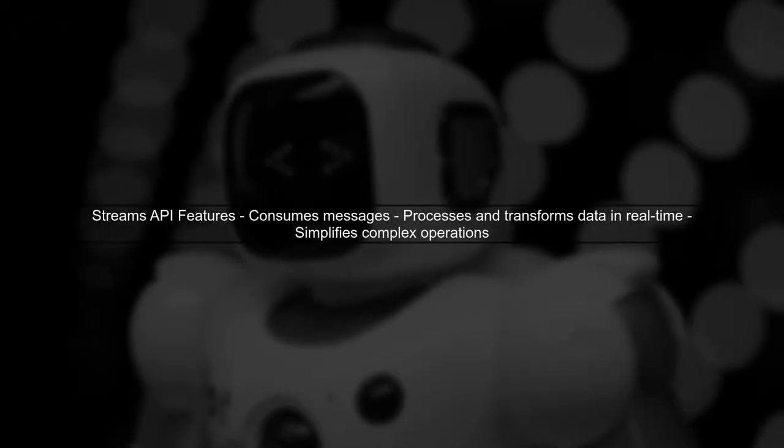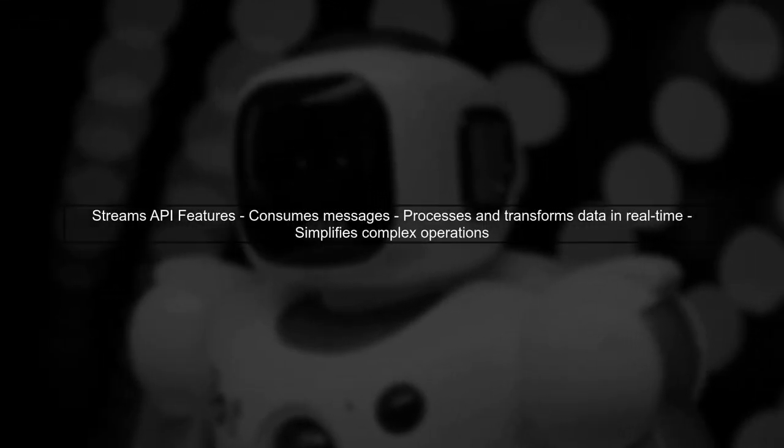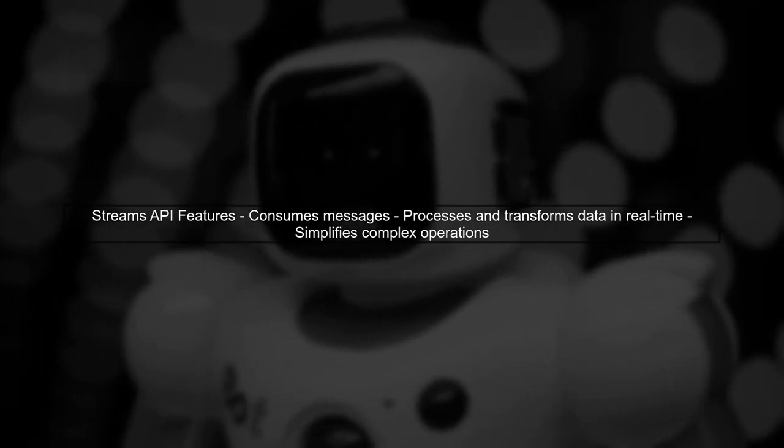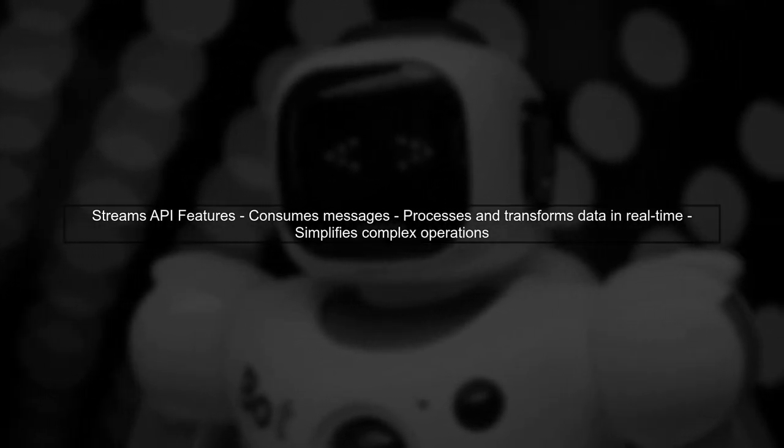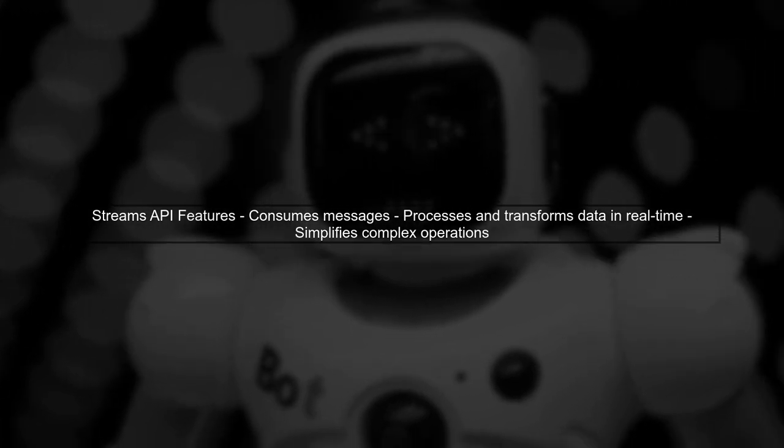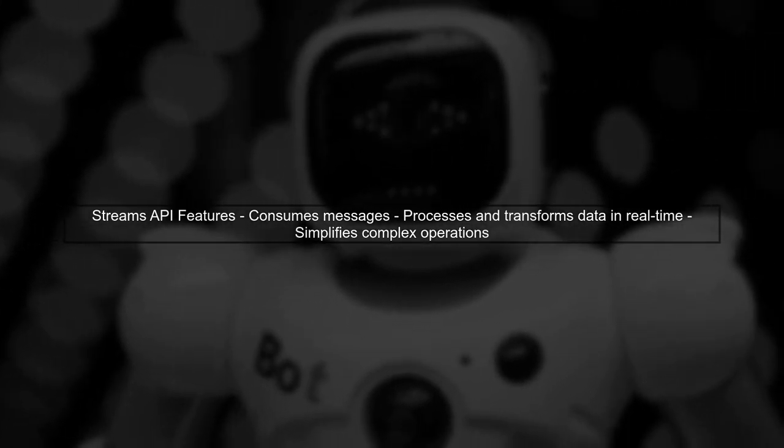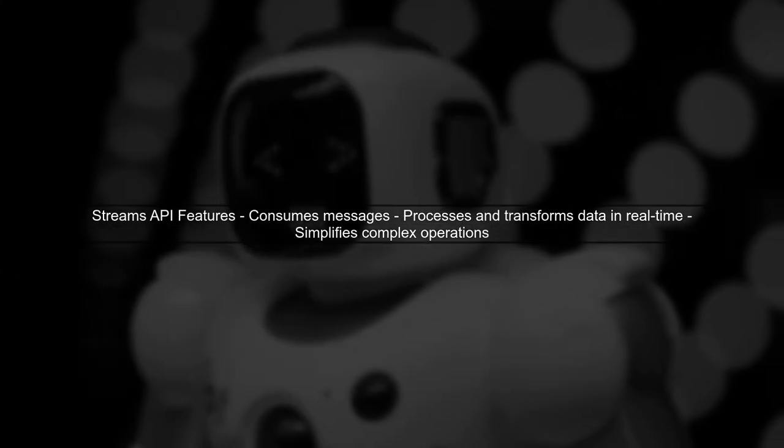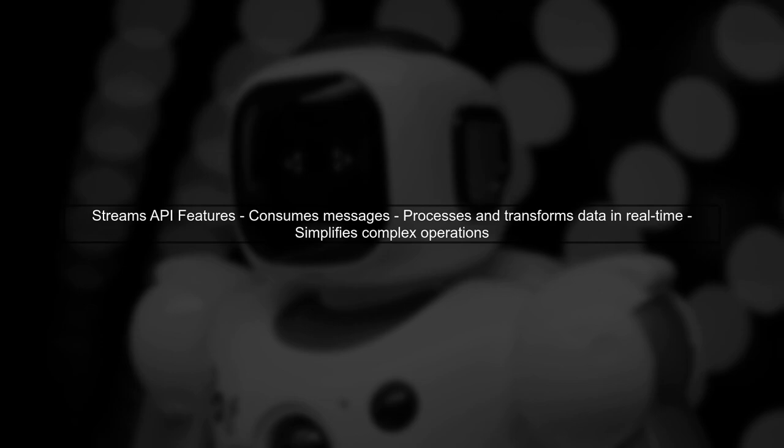In contrast, the Streams API is a higher-level abstraction that not only consumes messages, but also allows for real-time processing and transformation of those messages.